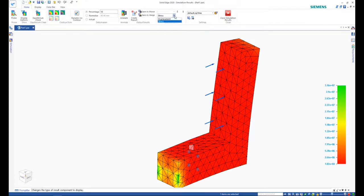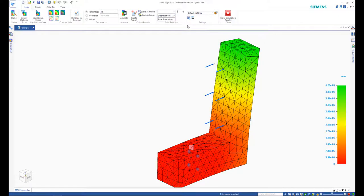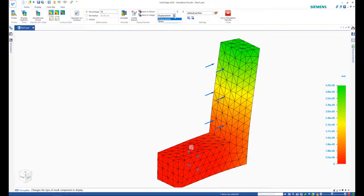Looking at the displacement plot is another way to get an idea of exactly how far certain parts of the model are displaced.